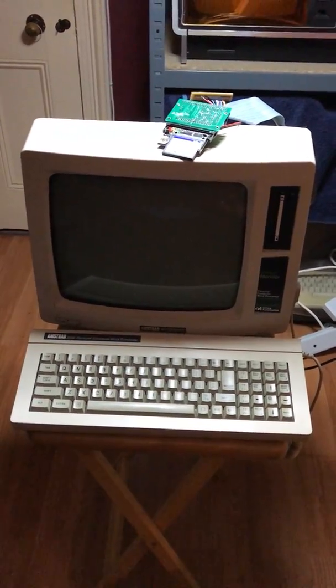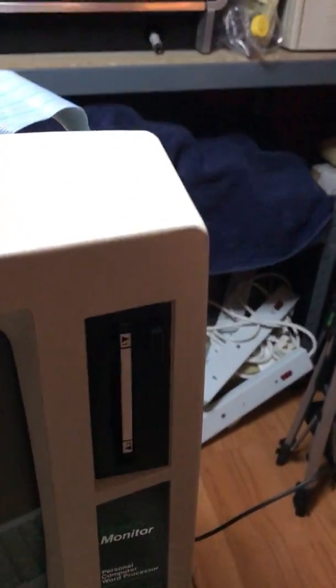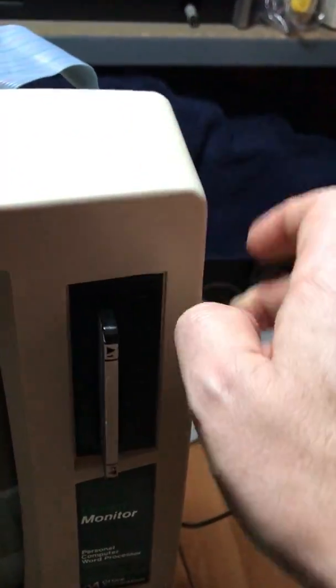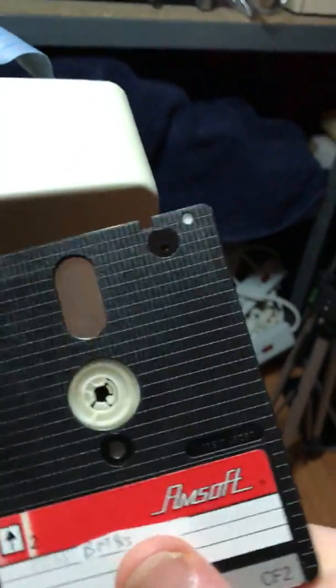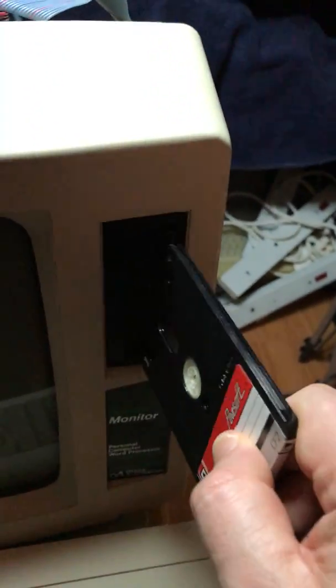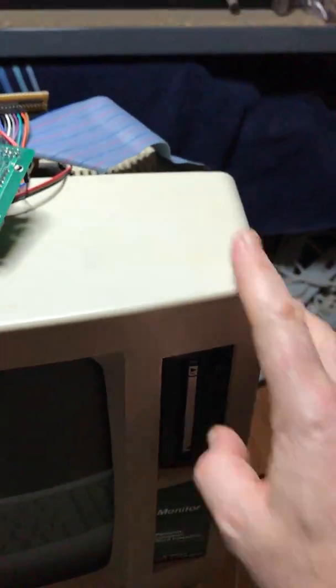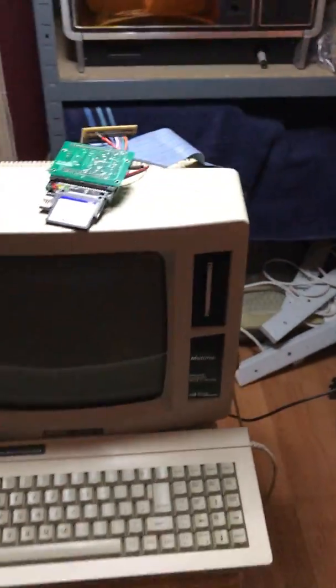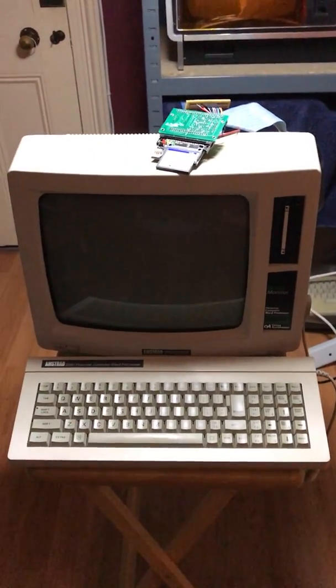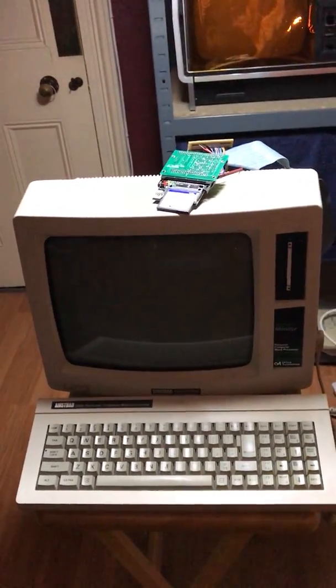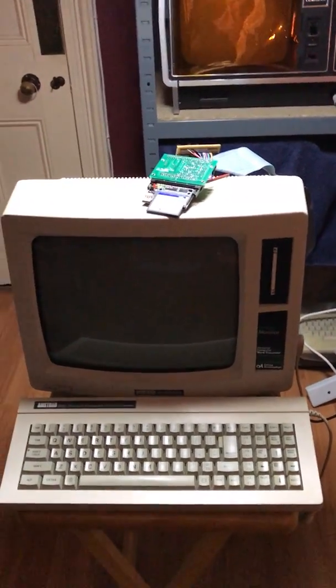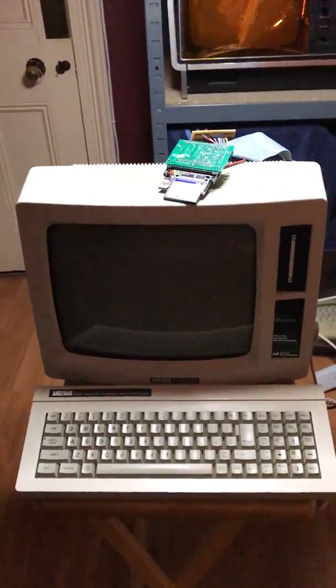One of the problems with this machine is that it uses these 3-inch disk drives, which are a bit non-standard or not particularly well known in the wider world of computing. I'd like to connect an IDE drive to it and run it as if it had a hard disk.